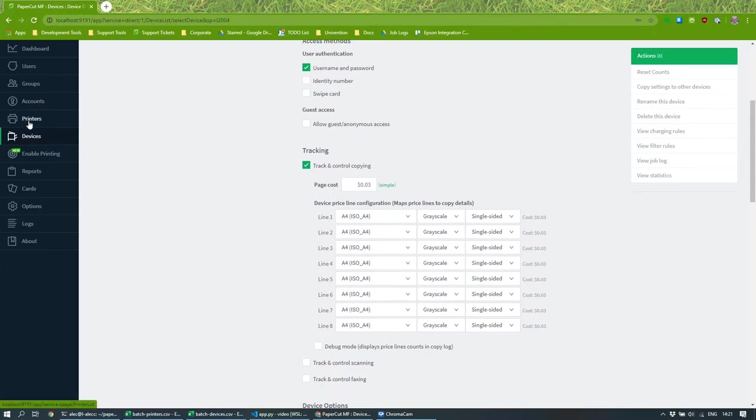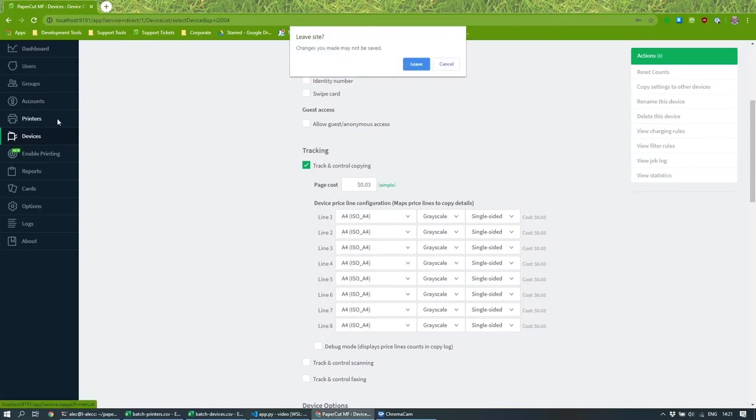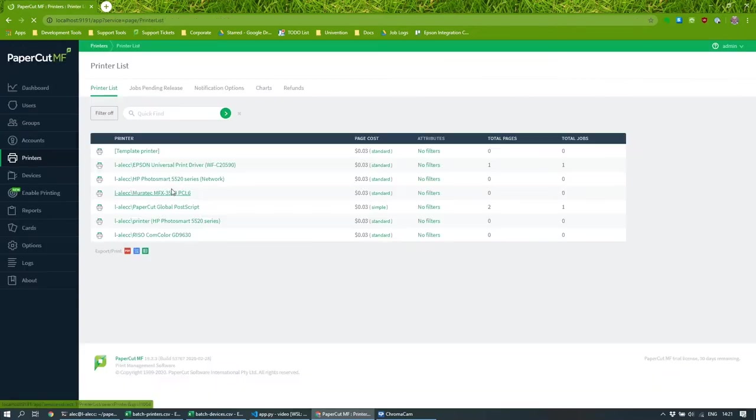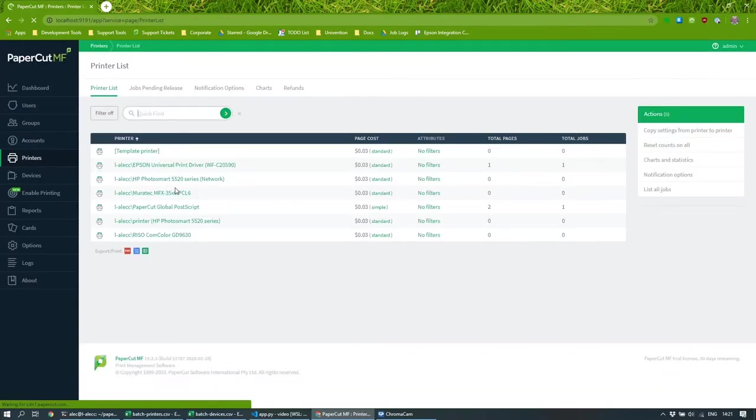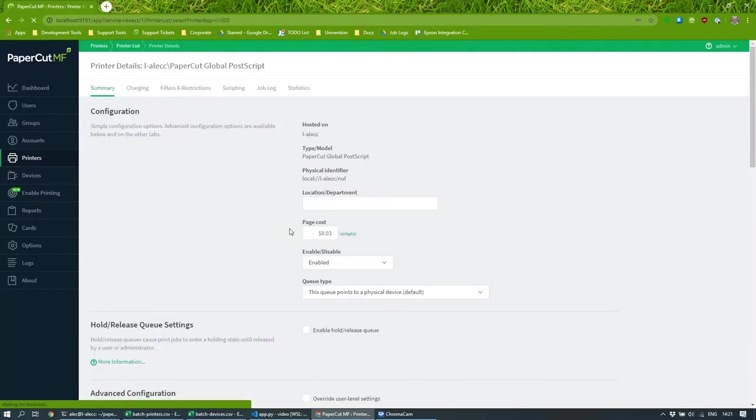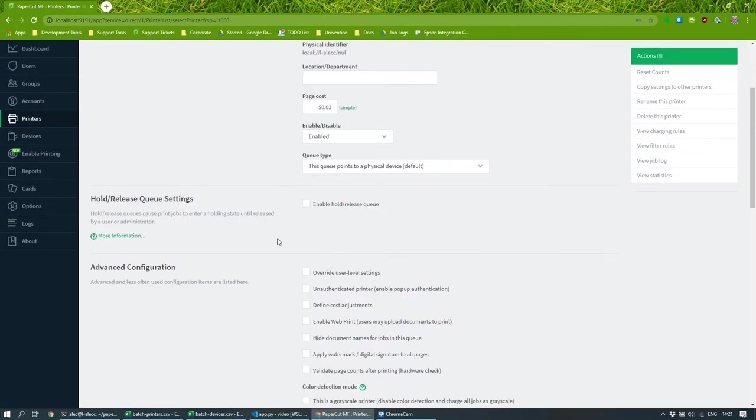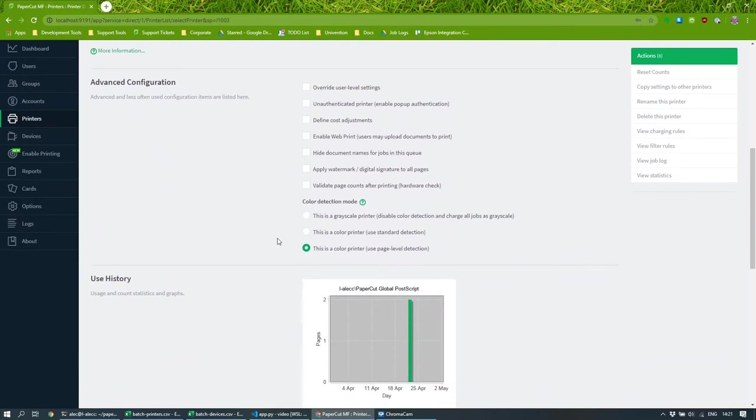And I'm just going to flip over to printers here. And if I look at this print queue, the global print script, again, I've got a simple cost model. And if I scroll down, watermarking's not configured. So let's see how we can very quickly do that.